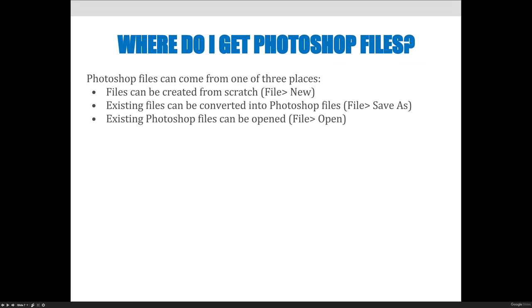Images that you get off of your digital camera or off the internet might be JPEG or PNG files. Some of you who are more fancy with your cameras, maybe you consider yourself a photographer, might have raw file formats and things like that. I would like you to get into the habit of always converting whatever image you start with to be a working file which we're going to say is going to be a Photoshop file.